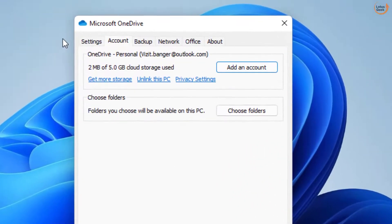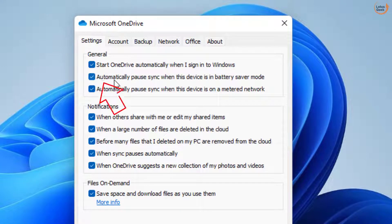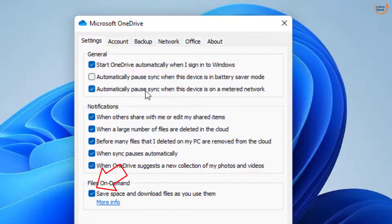In settings, choose the setting tab again and uncheck the option Automatically pause sync when this device is in battery saver mode.